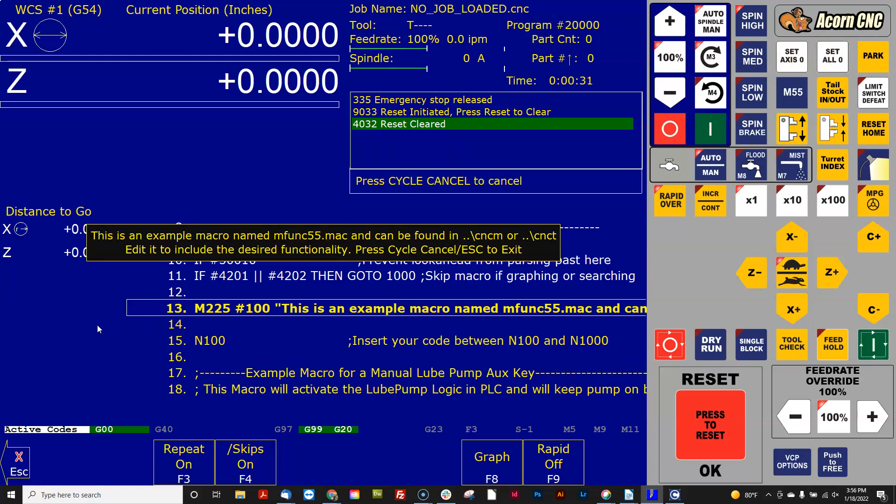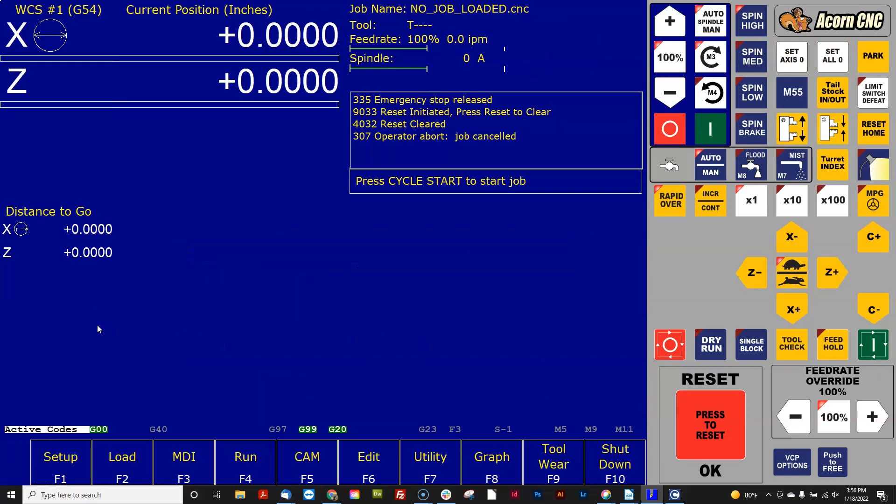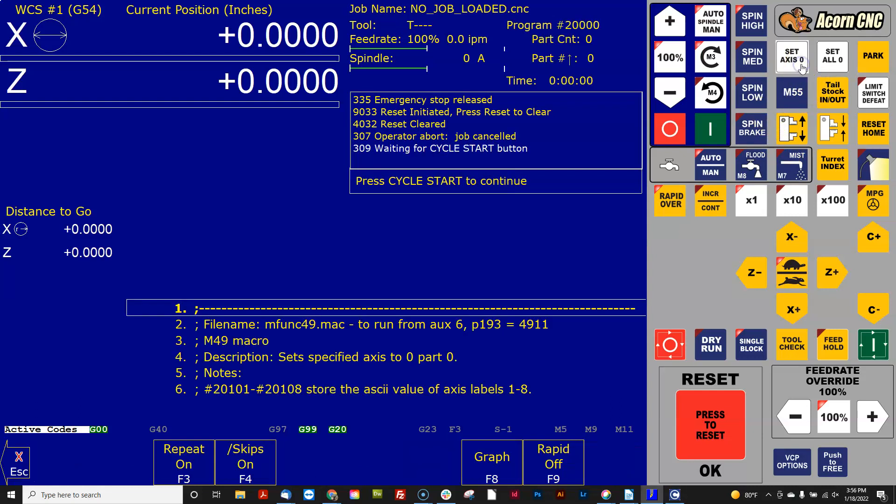Maybe I want to change this one or that one or the park one, and I'm not sure which macro that it is using. What you can do is switch to single block, which is one line of G-code at a time, and then I can hit the button.